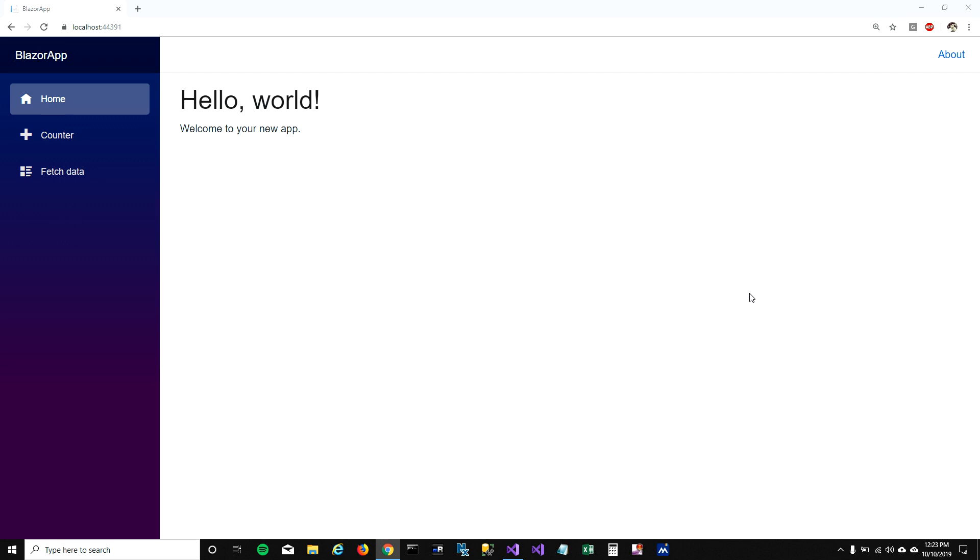Hey guys! In our last video we learned how we can create our first application in Blazor, and in this video I'm going to talk about how we can add a page into our Blazor app.